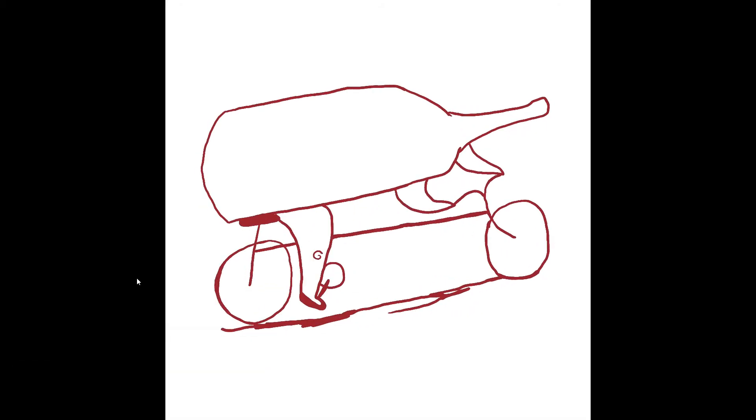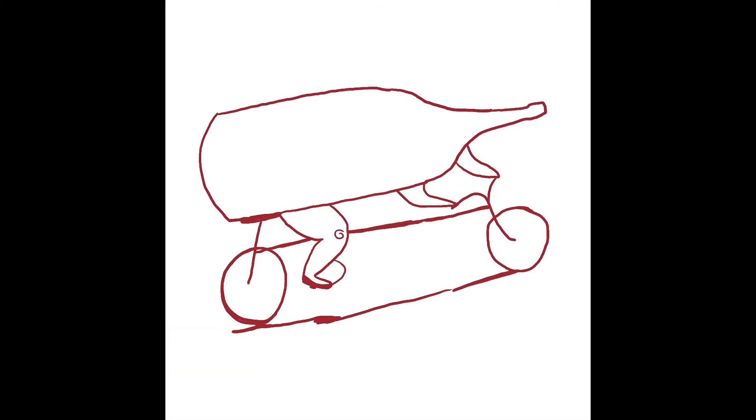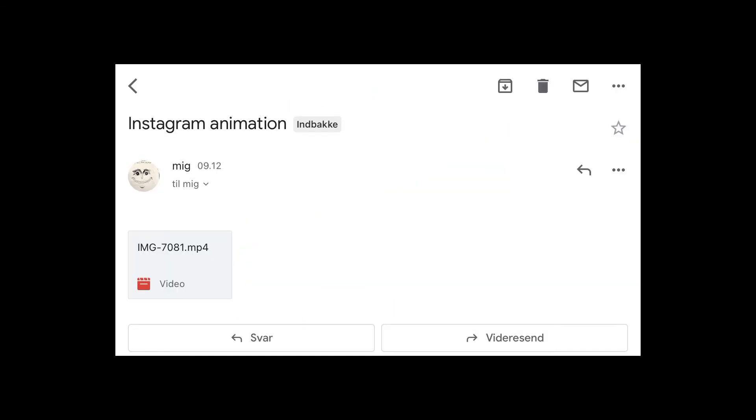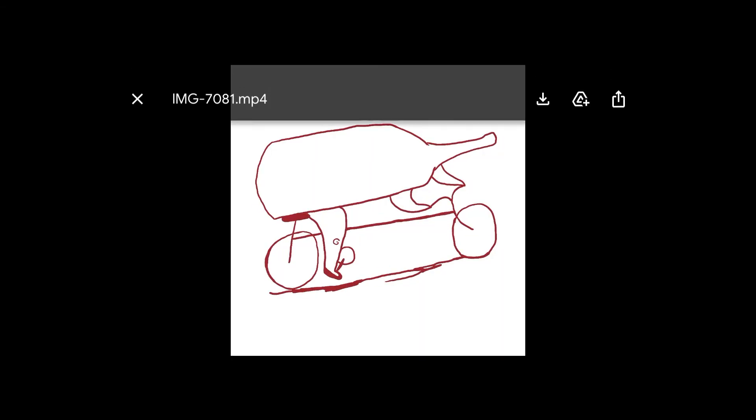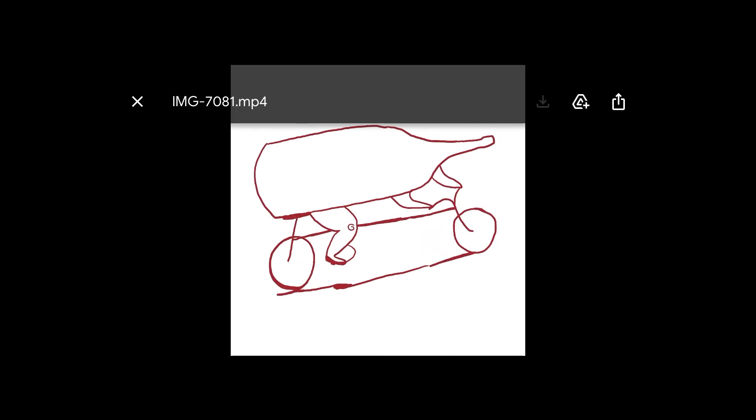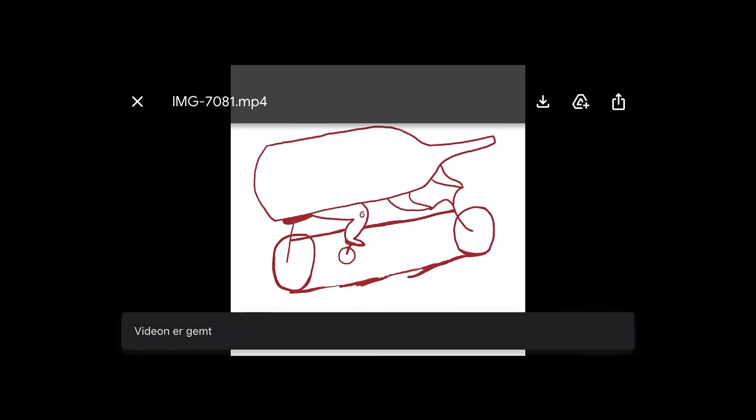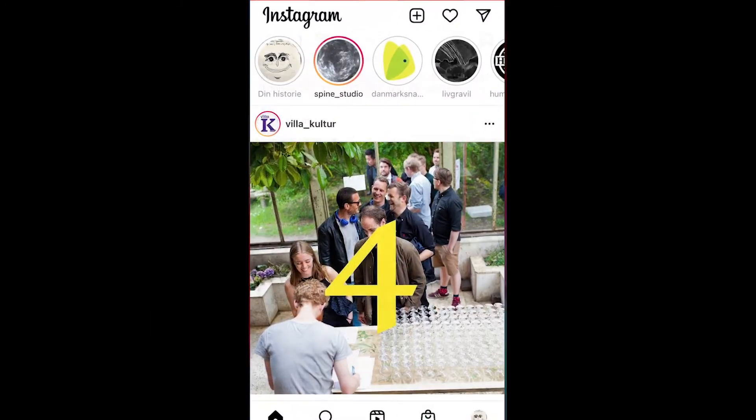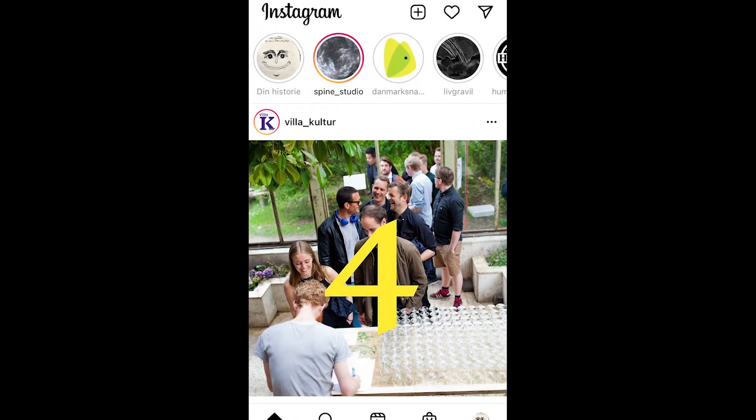Once the film is exported, send the film to your email, go and download it on your phone, and then you're ready to put your MP4 file animation film on Instagram.